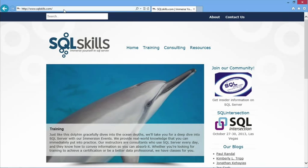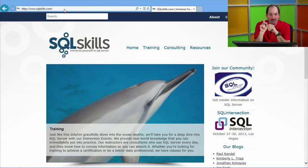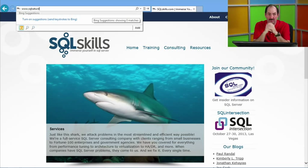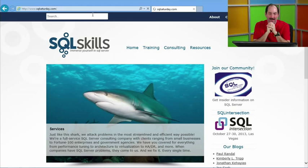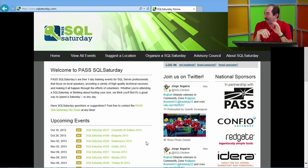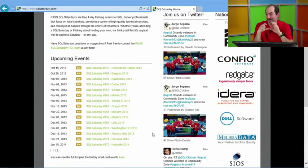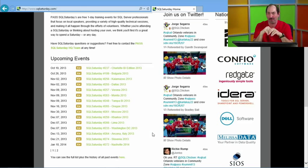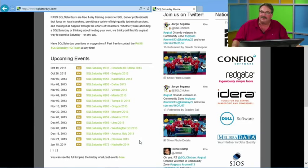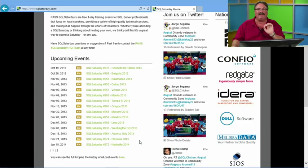Also check out SQLSaturday.com — there are free one-day training events all over the planet, including SQLSaturday Kalamazoo, Michigan coming up in November, drawing attendees from Chicago, Ohio, and all over Michigan. These events aren't just in the US — there are events in Lima Peru, Ancona Italy, Slovenia, and many more. No matter where you're viewing from, there may be an event close to you.